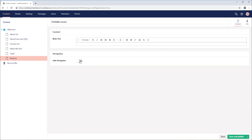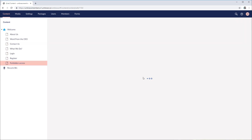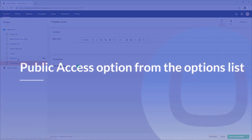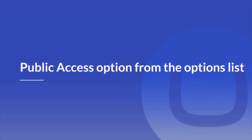Select hide from navigation, save and publish. Now we have all of our content nodes in place. In the last step, we'll use the public access option from the option list.